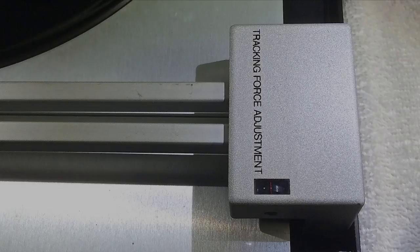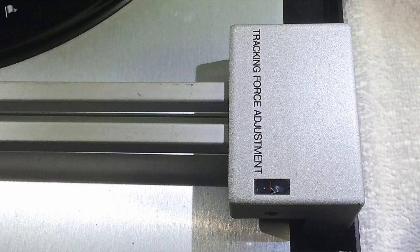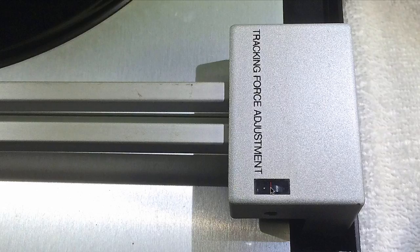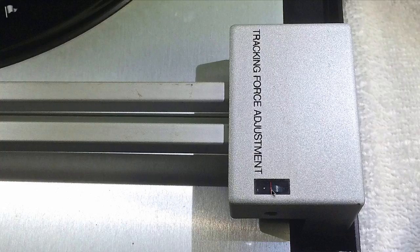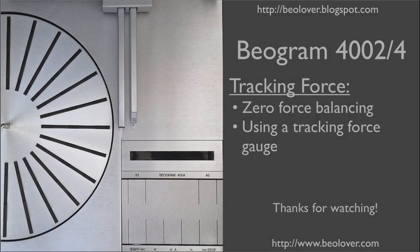This is where I ended up at about 0.8 grams. Now this is not the 1.2 that I had adjusted in the beginning. So you see that the scale is not very accurate. But of course it is best to trust the measurement and simply adjust this here to get the proper tracking force. This concludes my video about adjusting the tracking force in a Biogram 4000 series turntable. Thanks for watching.